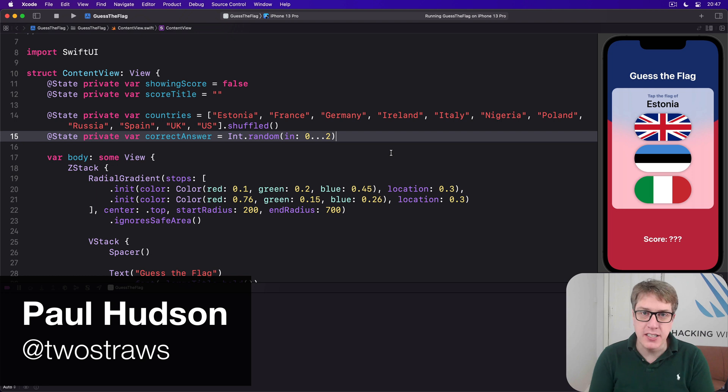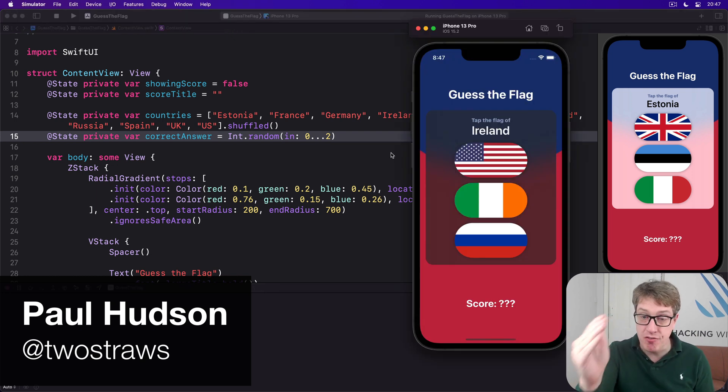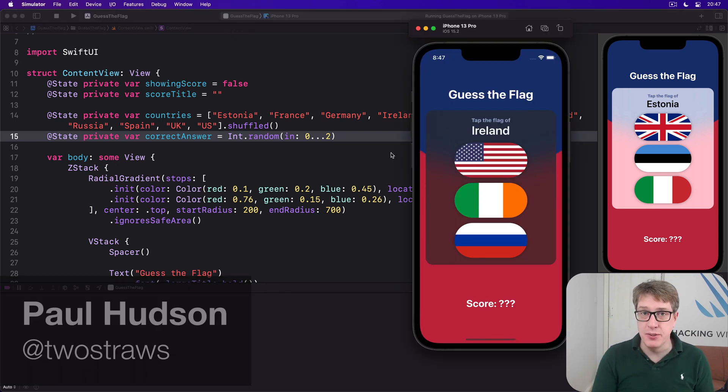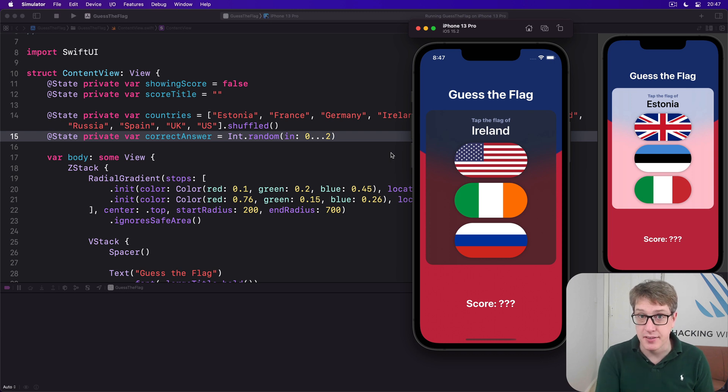Way back in project 2 we made Guess the Flag, which showed three different flags to users and asked them to select the correct one, in this case Ireland.